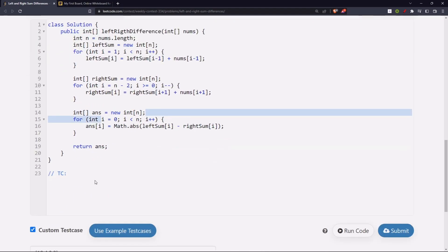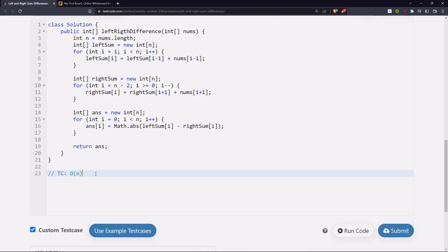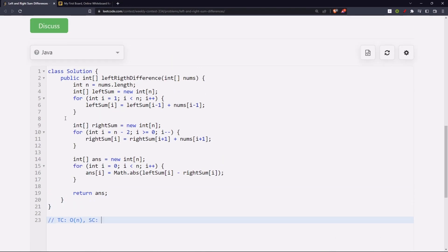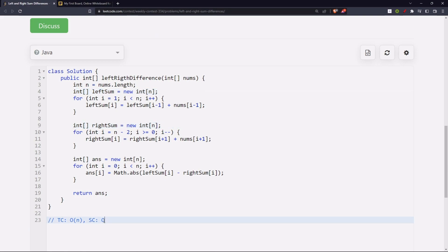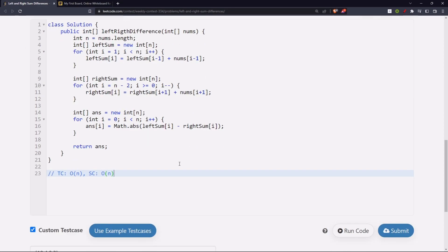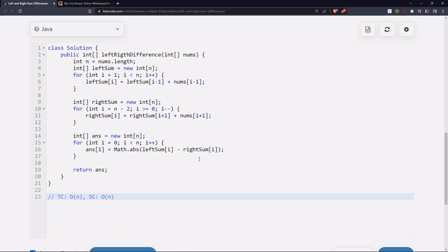The time complexity is n + n + n = 3n, which is O(n). The space complexity is we are creating three arrays of size n, that is 3n or O(n). So this was pretty much about this solution. If you like this video, hit the like button, share this video, and subscribe to my channel if you haven't. See you in the next video, bye!